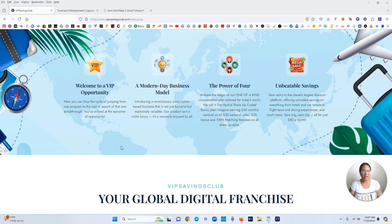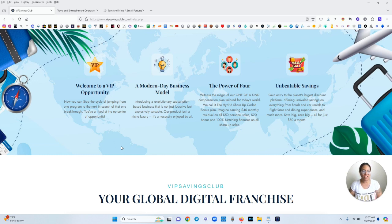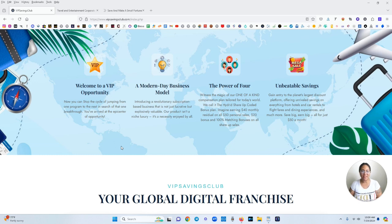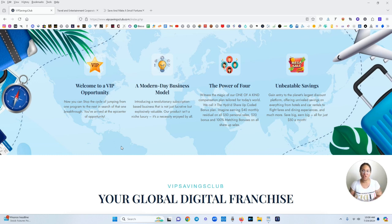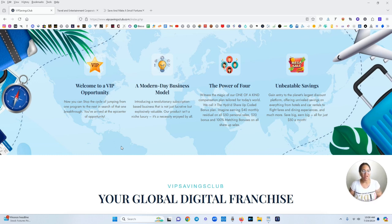The power of four. Witness the magic of our one of a kind compensation plan tailored for today's world. We call it the hybrid share up coded bonus plan. Imagine earning $40 monthly residual on all $50 personal sales, $20 bonus and 100% matching bonuses on all share up sales. Pretty much what they're saying is every person that you refer to this platform, it costs $50 a month to be a member but you're going to earn $40 for every single person that you bring onto the platform. This is monthly.